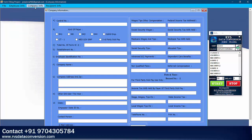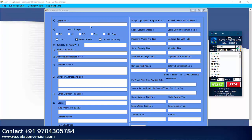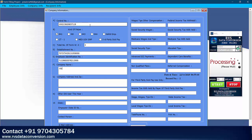Now open Company Information and select Company Info first form in Auto-typer. Click on Start button and keep cursor in the first box of your software within 3 seconds. Auto-typer will start typing. While typing, don't touch keyboard or mouse until the full form is completed.